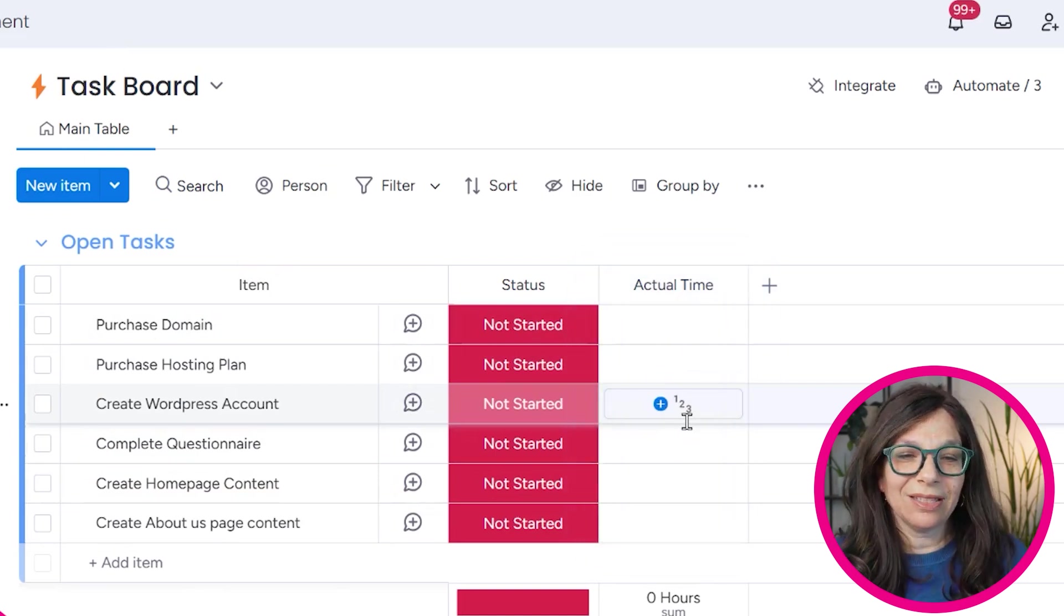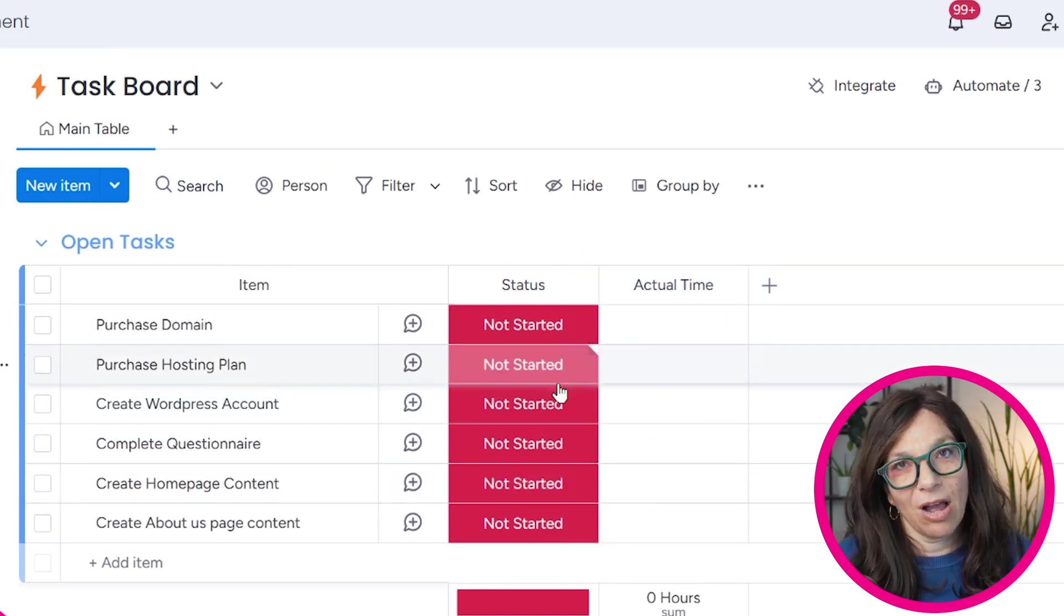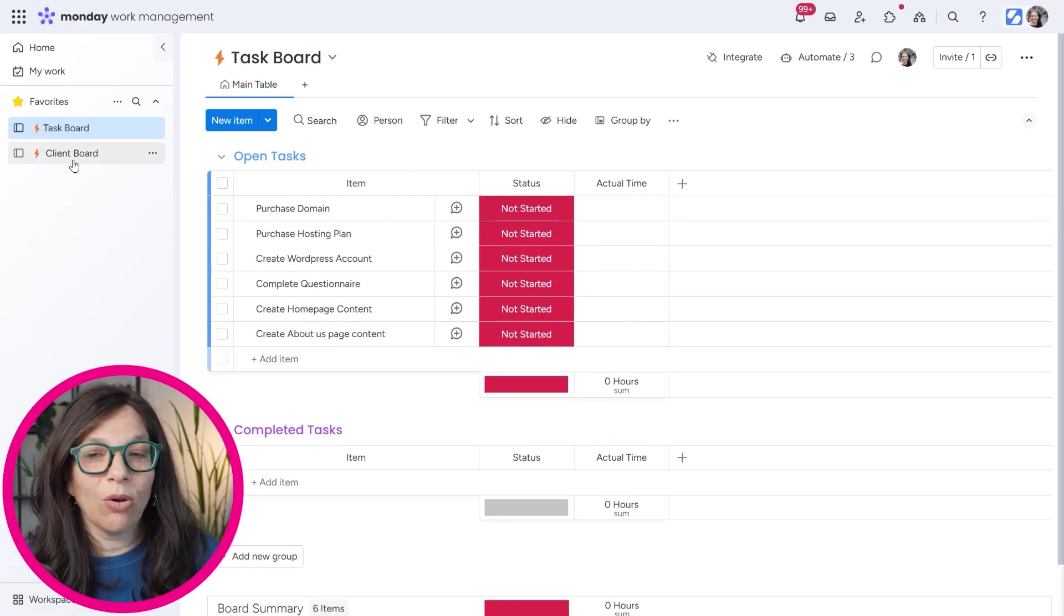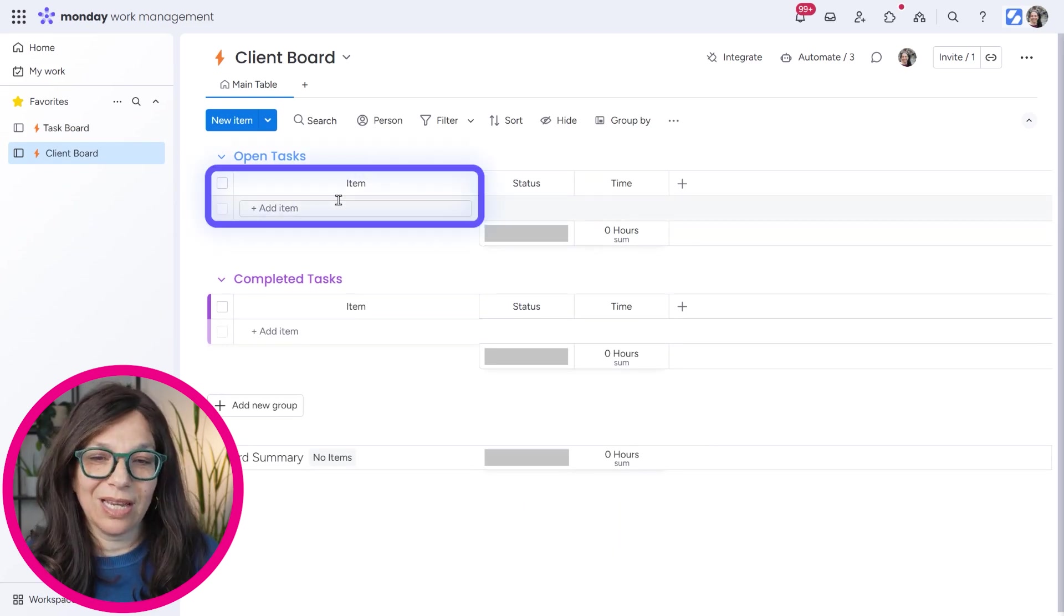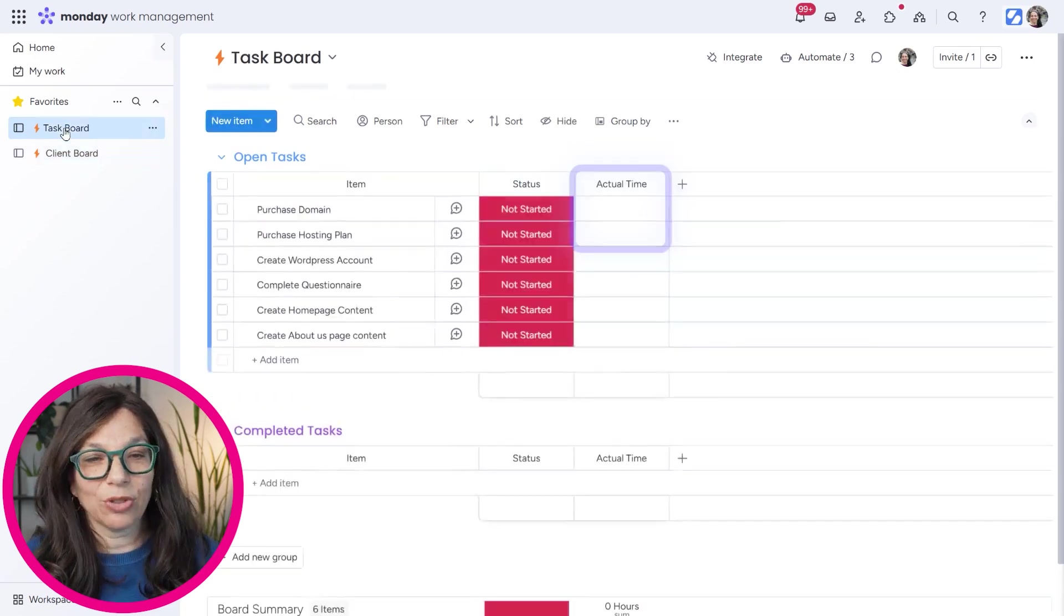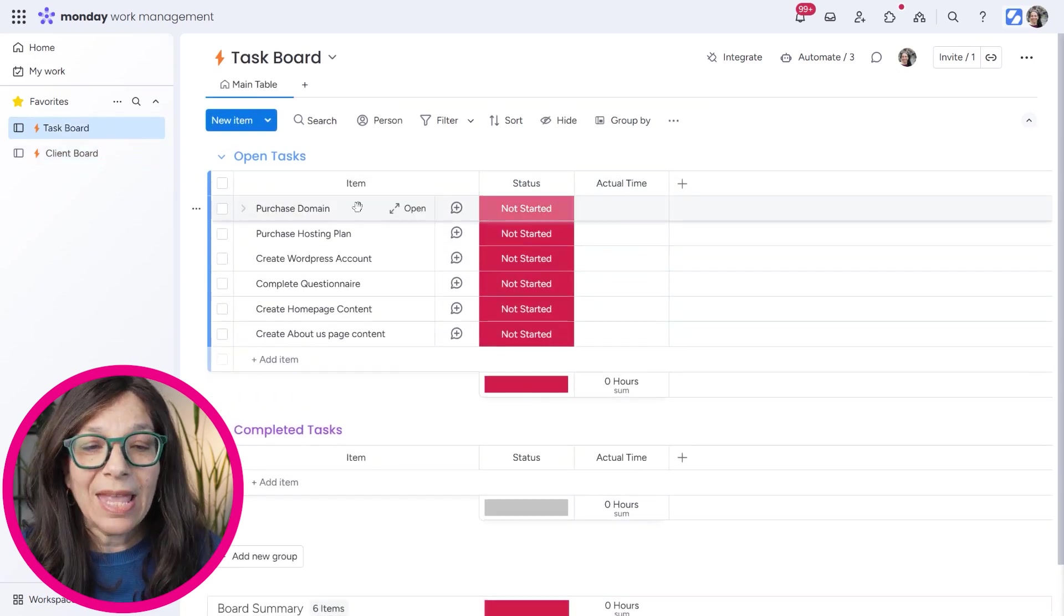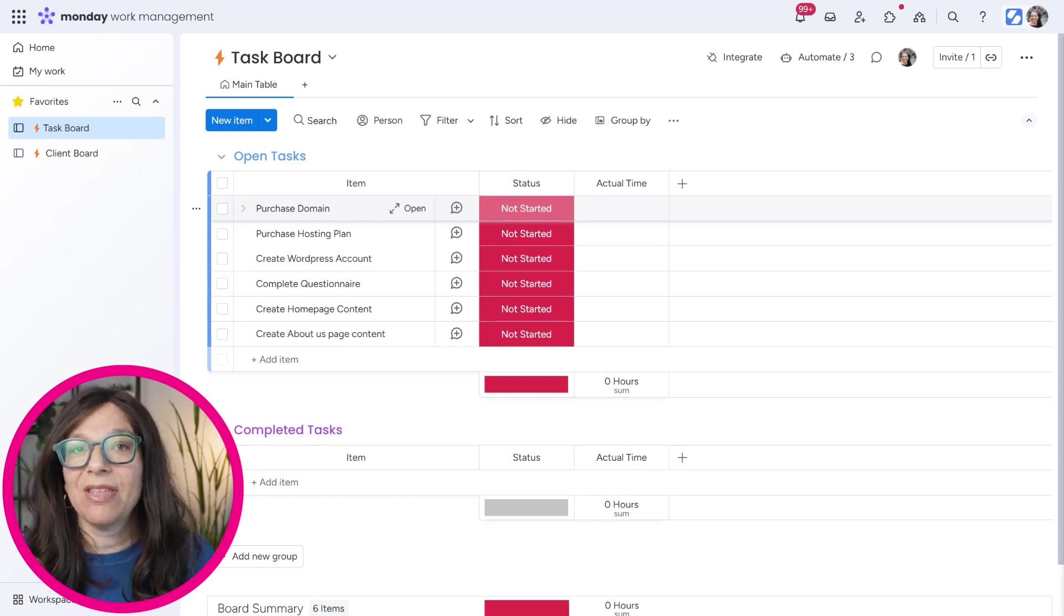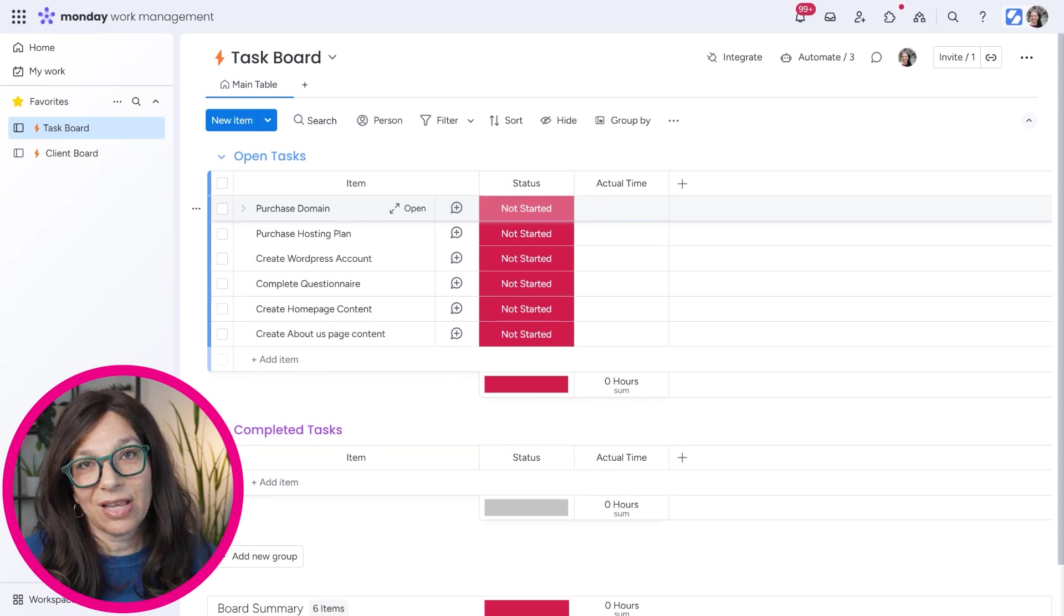Because in this example I'm going to show you how this internal task board can update the client based on status and time spent on the project. We also have a client board, which is exactly the same setup. It has the same groups, you can see it has items here, which will add a status column and the time column. So the exact same setup.